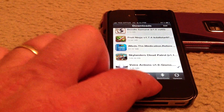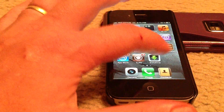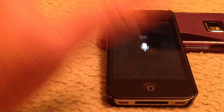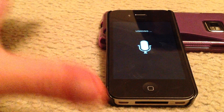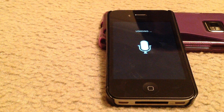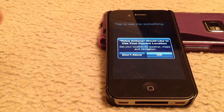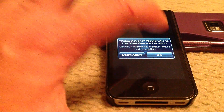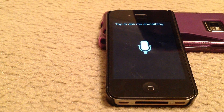Now we're installed. We can simply go to our springboard and open Voice Actions. It will ask whether you want it to use your current location — I'm happy for it to do that so it can check the weather.